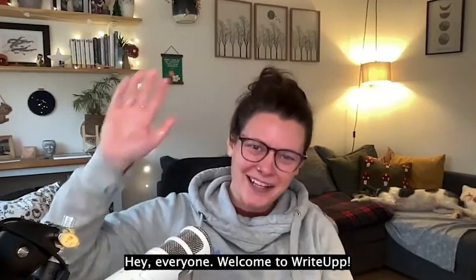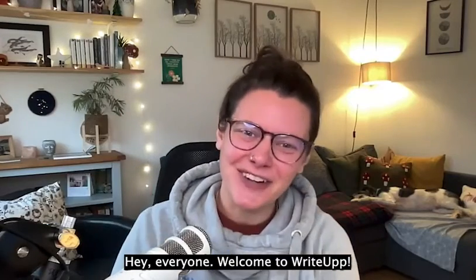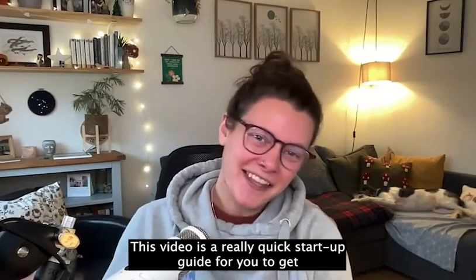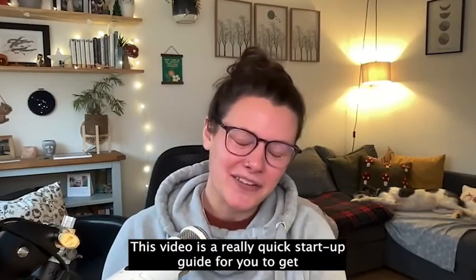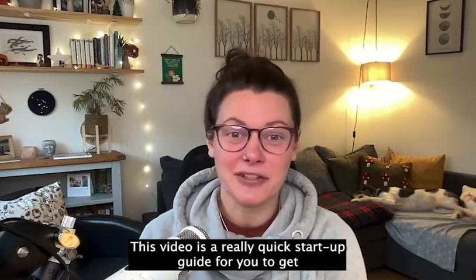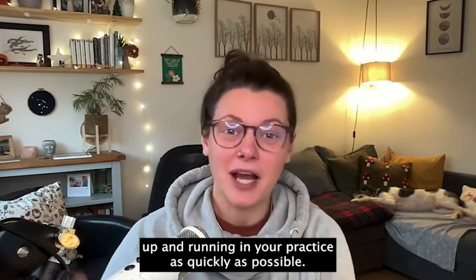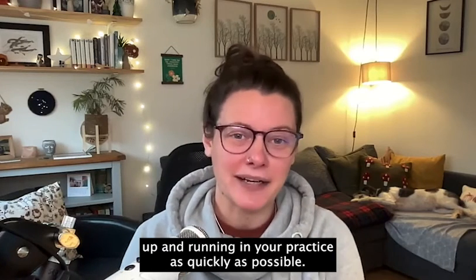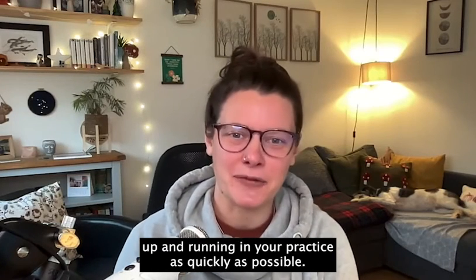Hey everyone, welcome to WriteUp. This video is a really quick startup guide for you to get WriteUp up and running in your practice as quickly as possible.